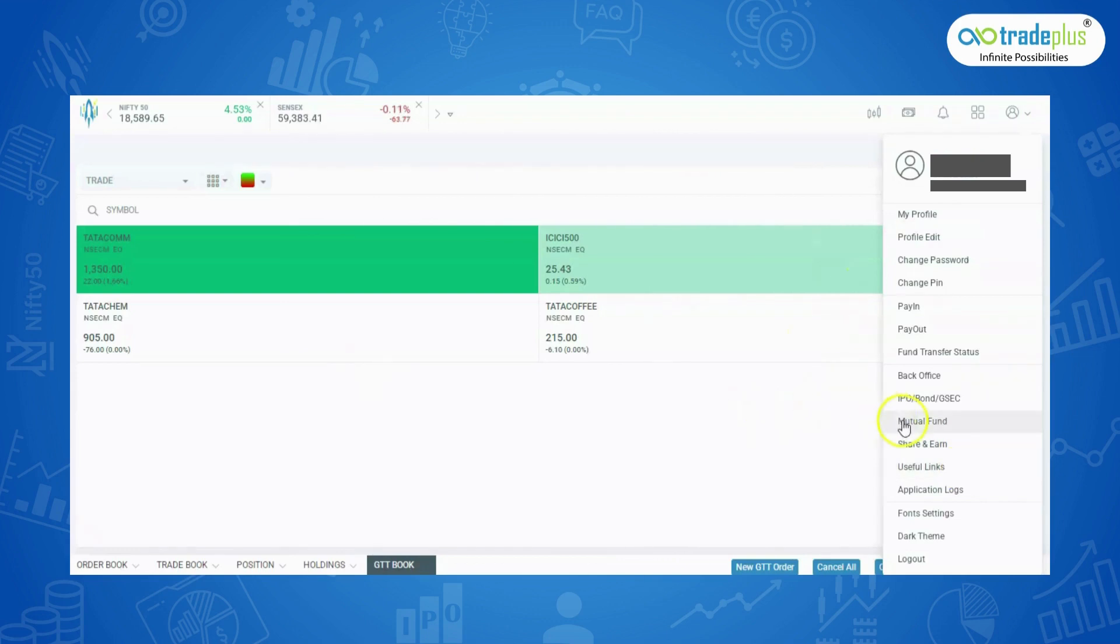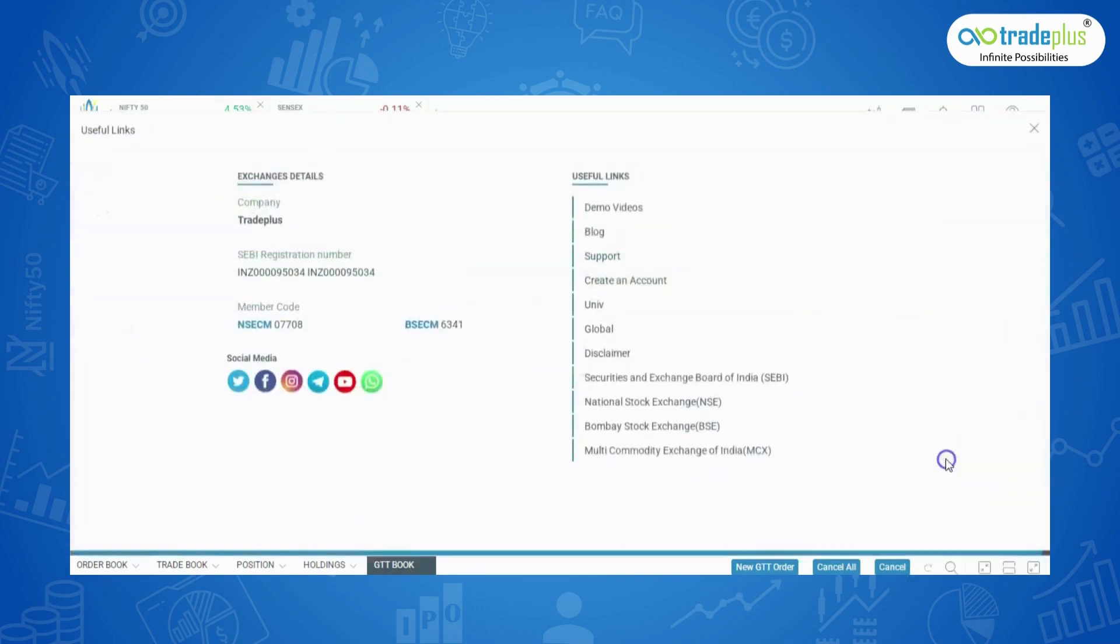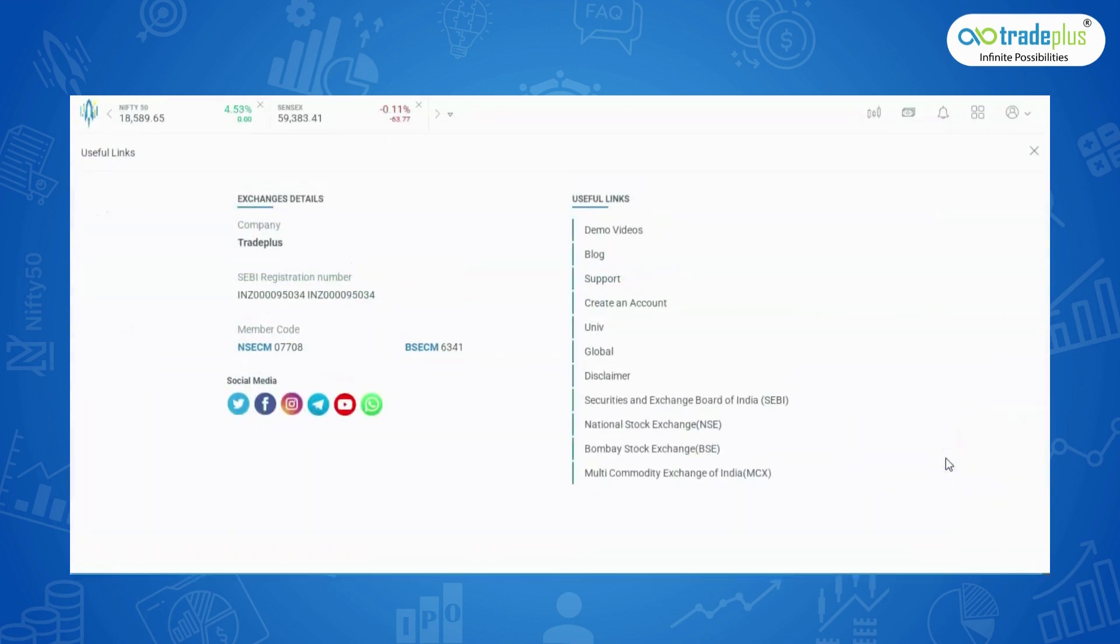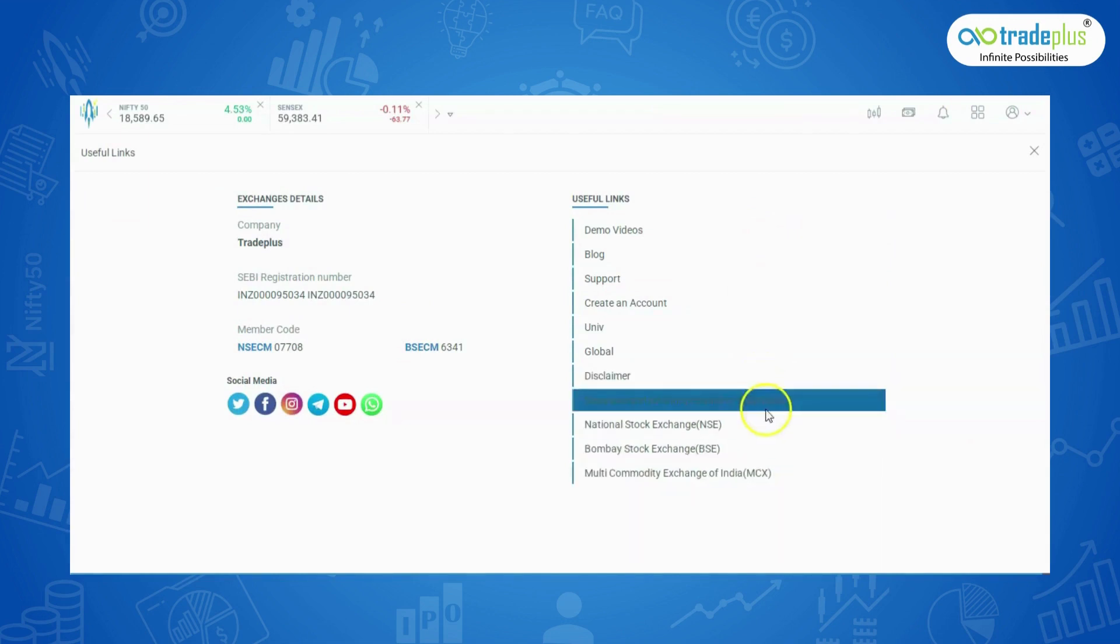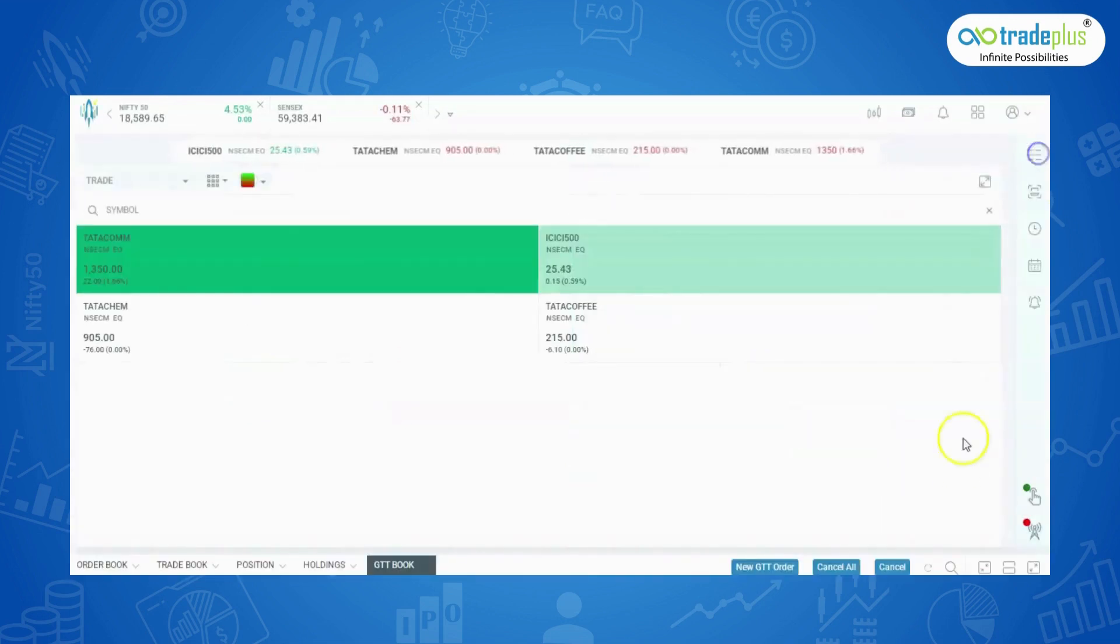Useful Links: In this tab, clients can view the demo videos of Rocket Plus platform, our blog which shows the daily market news and updates, other links like SEBI and exchanges. Clients can also change the font size here.